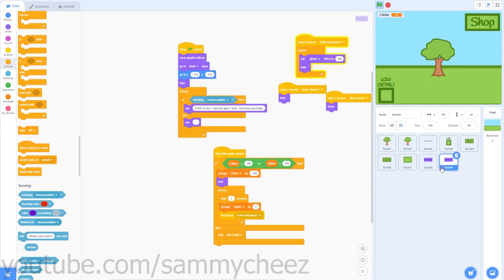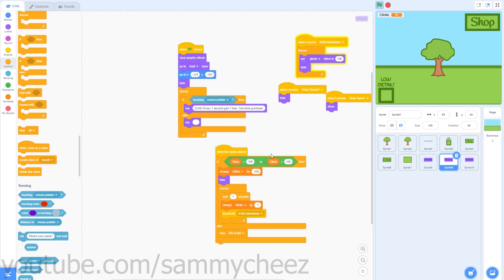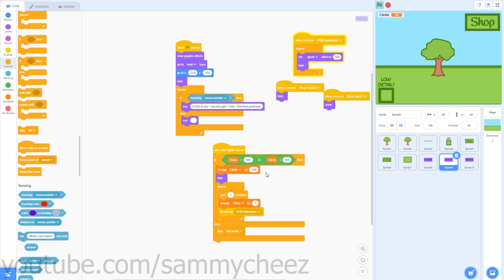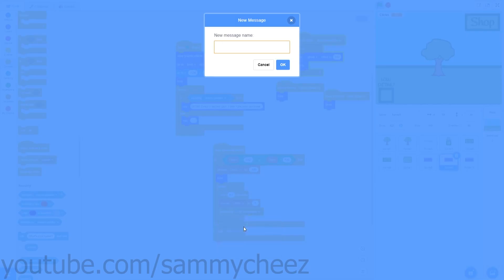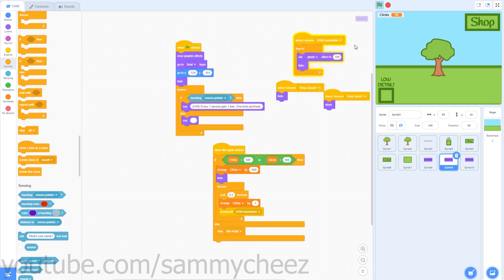Next, duplicate the auto clicker sprite two times. Go to the duplicated one and change the say block value to 500. For this 500 version: if clicks equals 500, or 500 is greater than clicks, change clicks by negative 500, wait 0.2 seconds, then broadcast a new message called '500 auto clicker.'